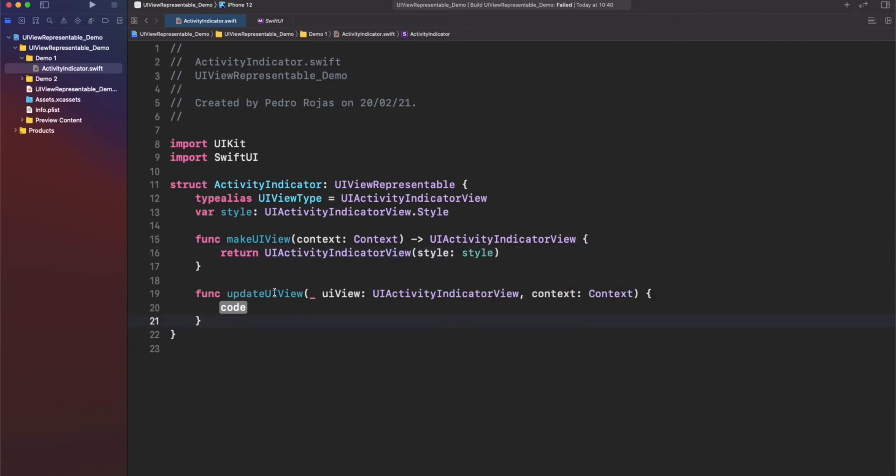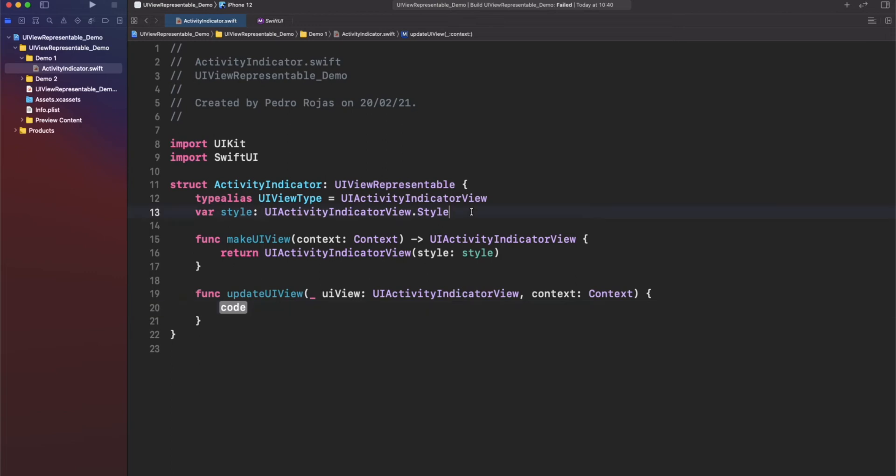Now, what about updating our view? We need here to clarify what will happen when we update our view. Normally, the use case here is that if we are loading something, we want to display this activity indicator. Otherwise, we want to hide it. Then, we require something from outside to tell us, okay, we are loading data or not. I think it's good to also add a new property here reflecting that. Let's use a boolean.